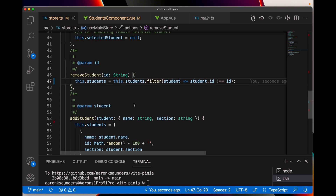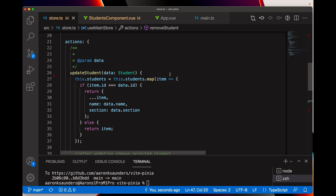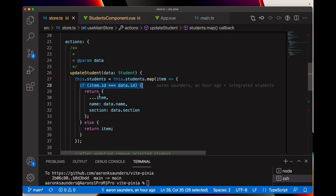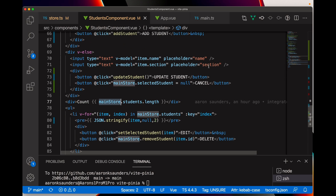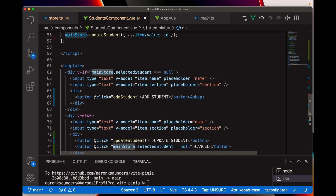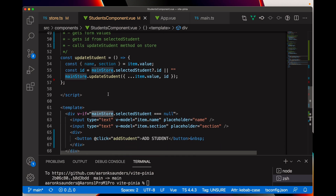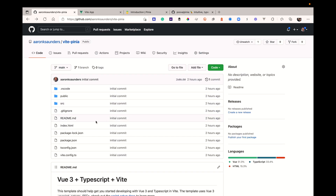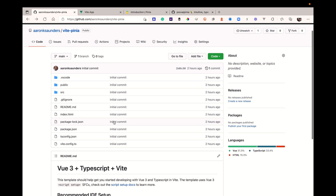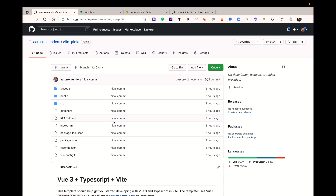For the update action in the store, we get the student data and map through it. When we hit the record that matches, we take what existed — most importantly the ID — and overwrite everything else, returning that into the array. If the IDs don't match, we just return the item to the array. I wanted to keep this very simple to give a basic example, a little more complex than the counter ones you normally see. The source code will be posted on GitHub. If you found this interesting and want to see more, please leave a comment below. Thank you for stopping by — I hope you enjoyed this video!